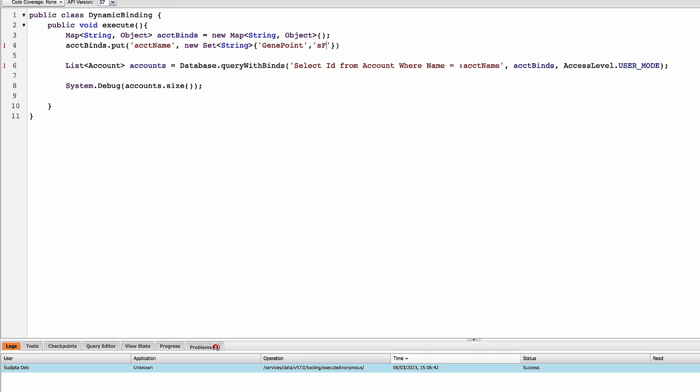My second account name is, let's say this one, my third account name is and these are all the accounts which are already present in my org.